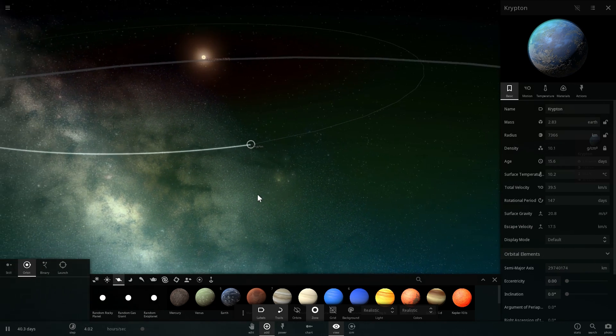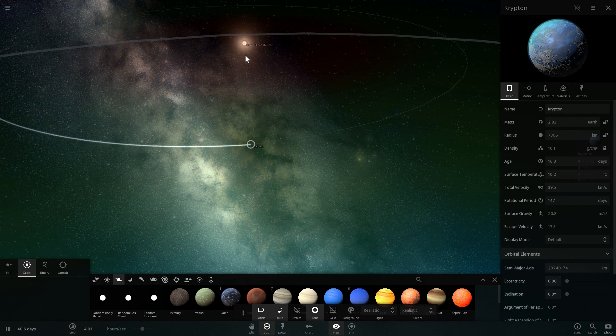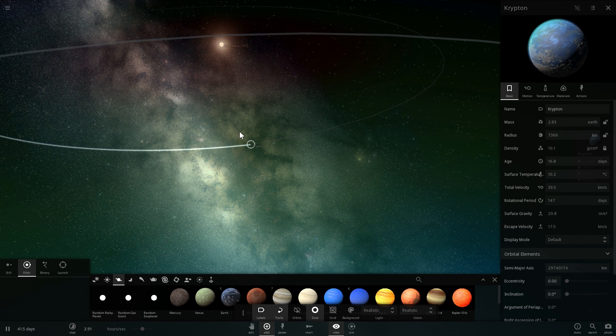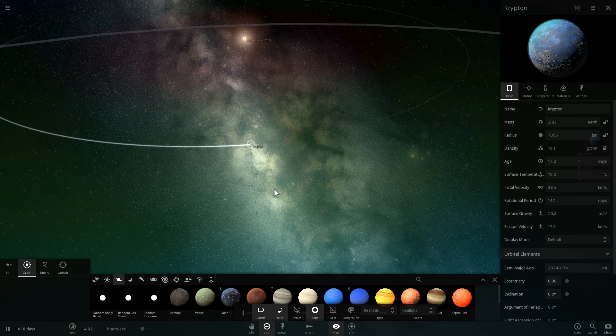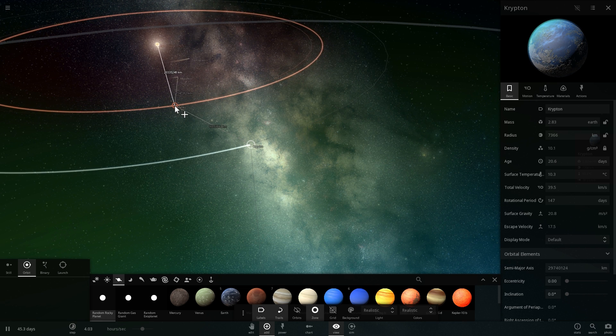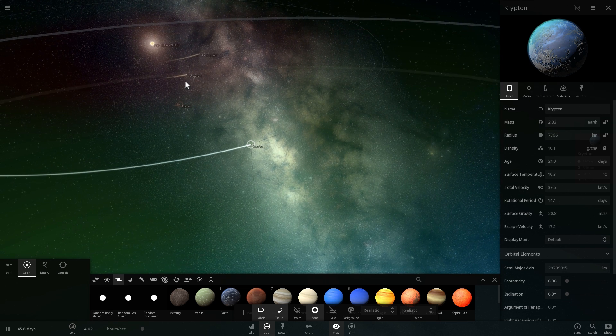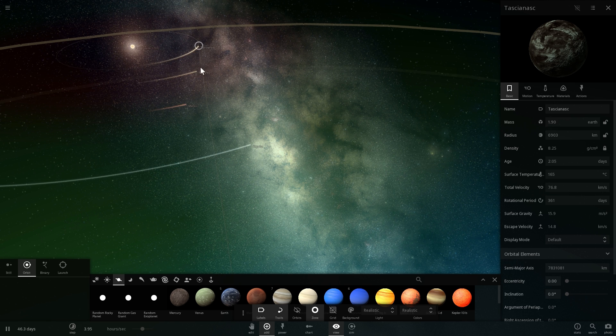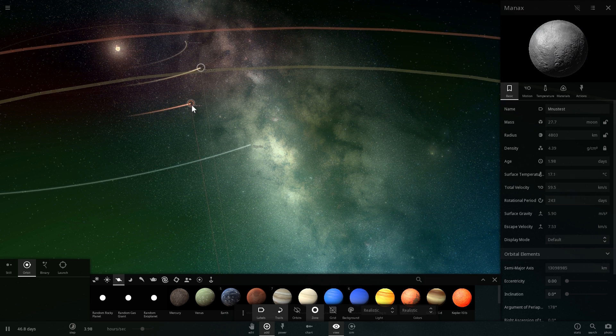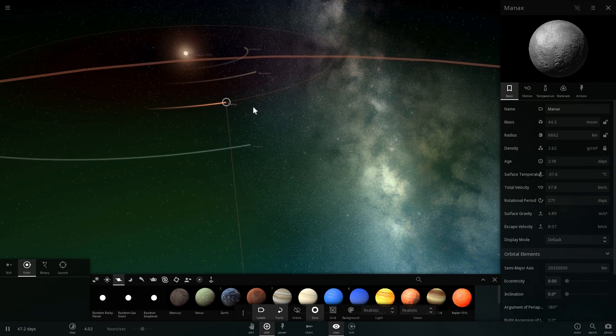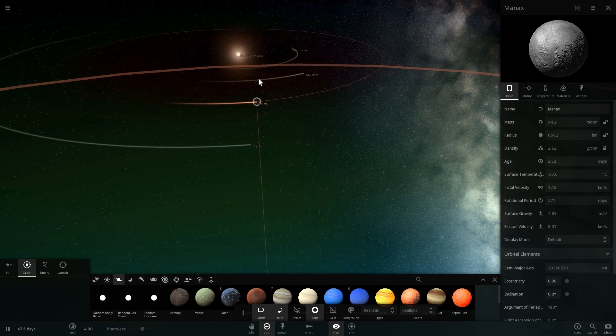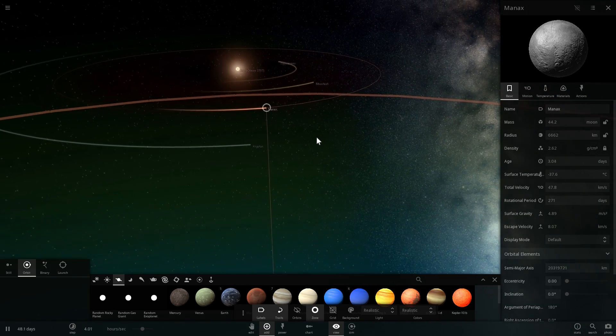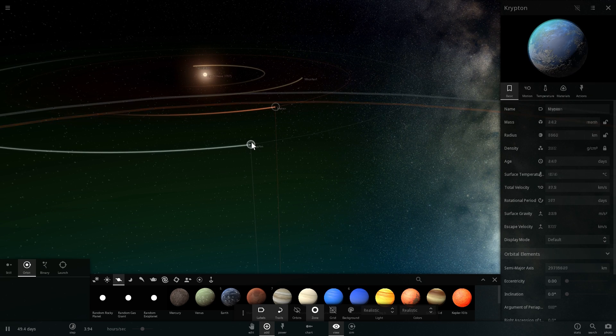This here is going to be the planet of Krypton. This is where Superman is from. It is in the habitable zone of Rao, the home planet that is essentially 42 light years away from our Sun. We also know that this is the fourth planet from the star, so there has to be three more planets in between. We're going to randomly generate them. The first planet is called Taxianask, second planet is Mnustest, and the third planet is Menax.